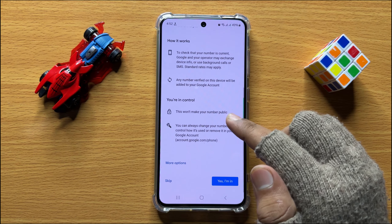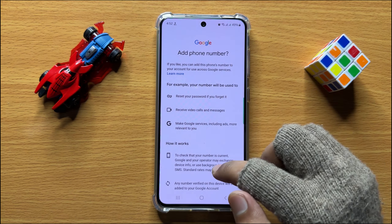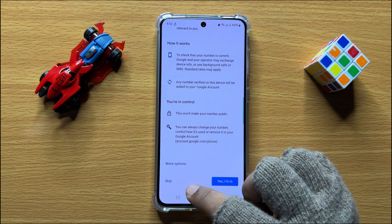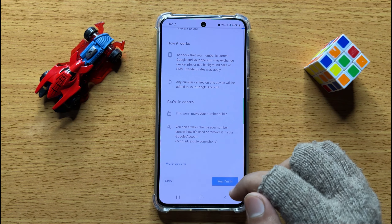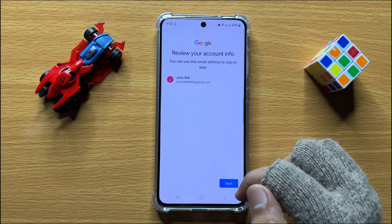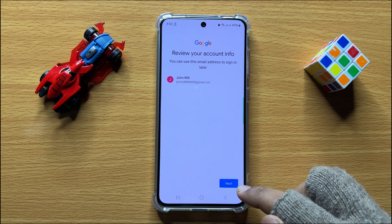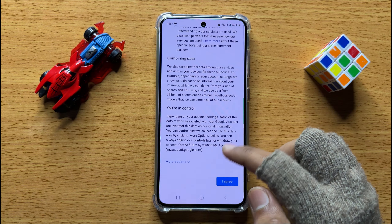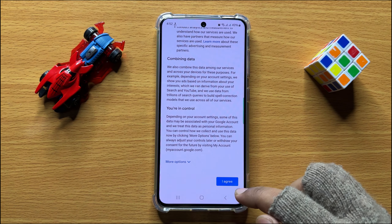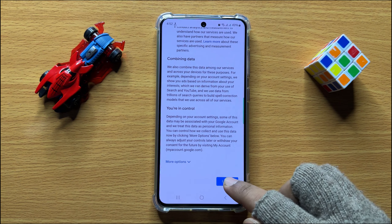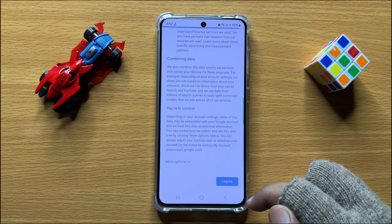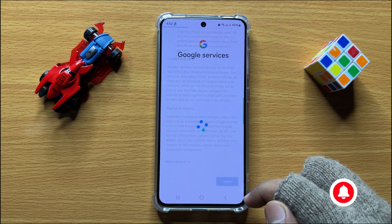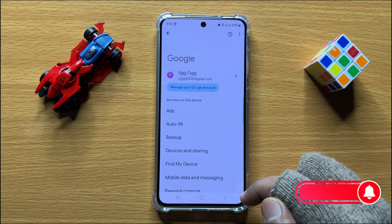Now if you want to add your phone number, click on Next. Continue clicking Next through the remaining steps and then click on I Agree to finalize your account creation.